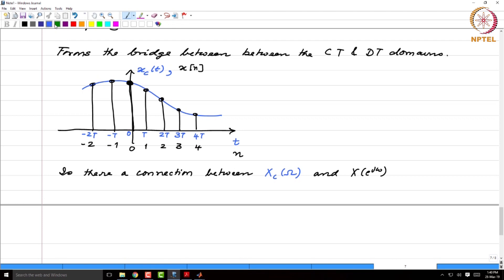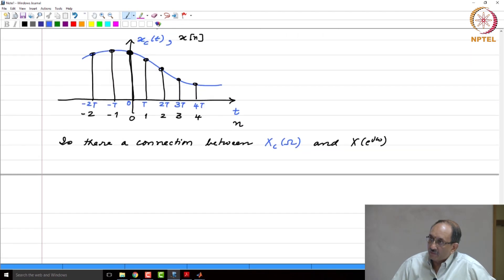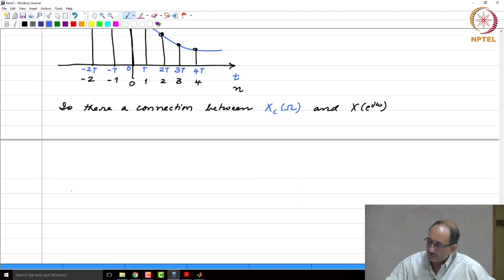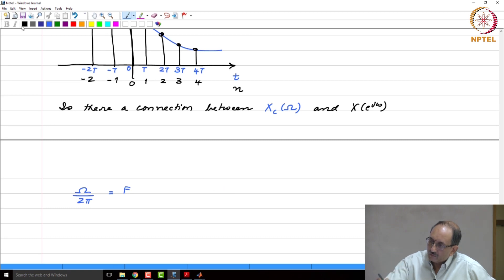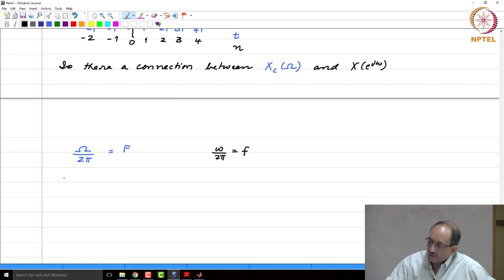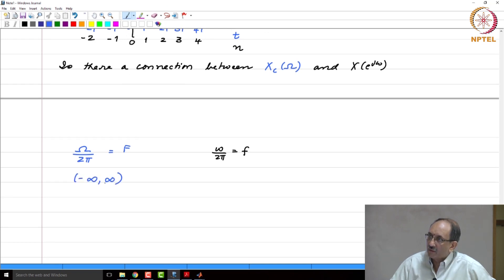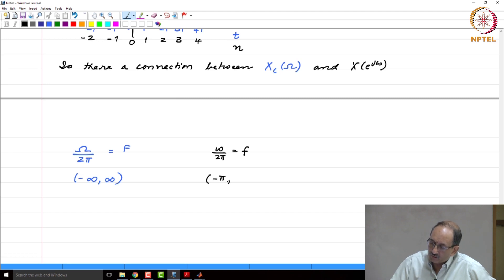Because we are trying to connect both discrete time and continuous time, we need notation for frequency in both domains. We will use capital Omega and capital F as frequencies in the continuous time case. Capital Omega lies in the interval minus infinity to plus infinity, and F also lies in minus infinity to plus infinity. Capital Omega is in radians per second and capital F is in hertz. For the discrete time case, omega lies in the interval minus pi to pi, and correspondingly f lies in the interval minus one-half to one-half.